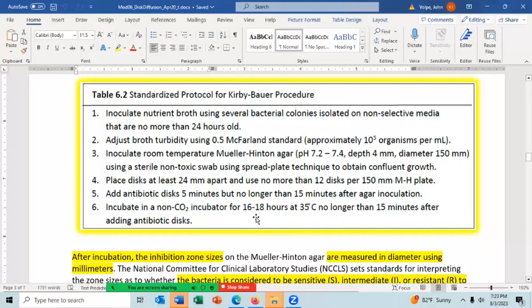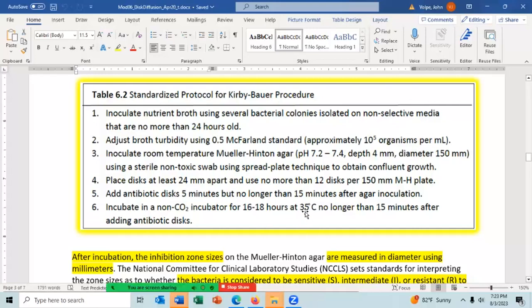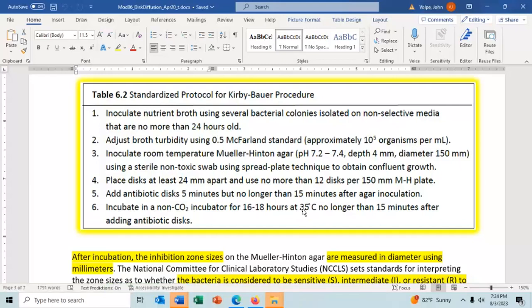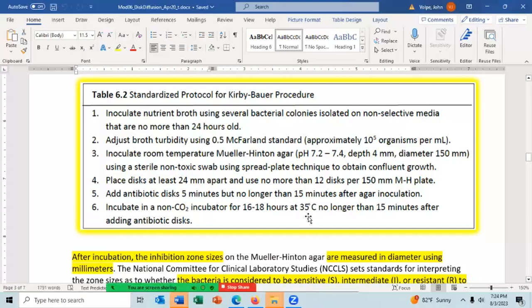The plates are incubated at 35 degrees Celsius for 16 to 18 hours — always standardized. If you over-incubate, you'll get a smaller zone of inhibition; if you under-incubate, you'll get a larger zone. Temperature also likely affects the zone size, since higher temperatures increase both bacterial growth rate and antibiotic diffusion rate through the agar — so the effect is multifaceted.